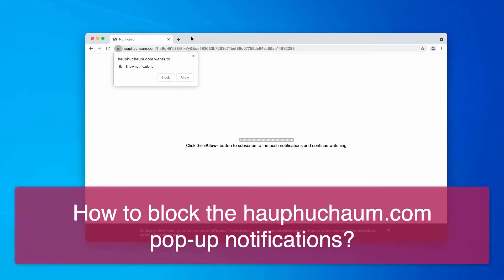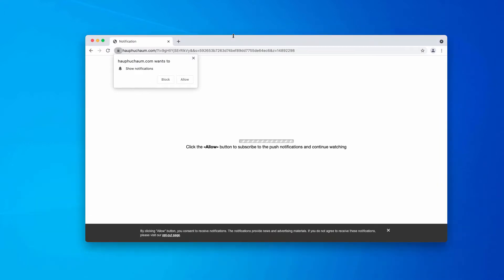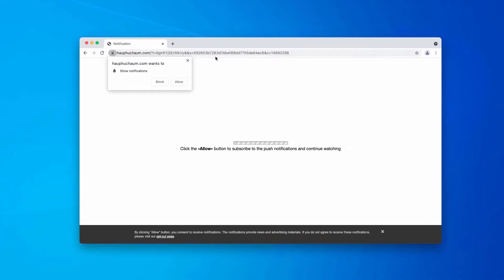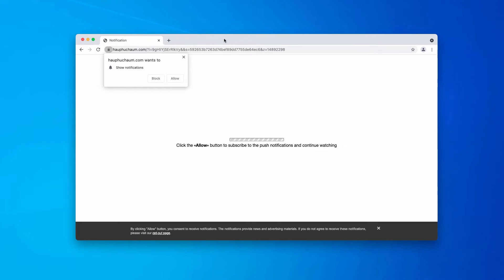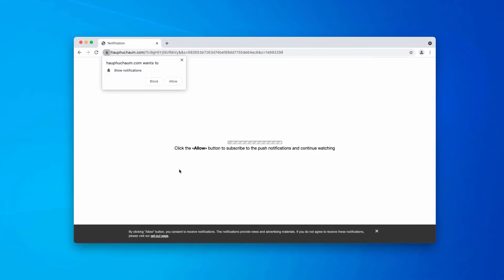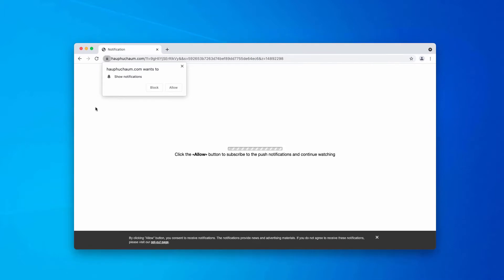This is a very deceptive resource attacking Google Chrome, Firefox and other popular browsers. The pop-up indicates that you need to click on the allow button to subscribe to the push notifications and continue watching.